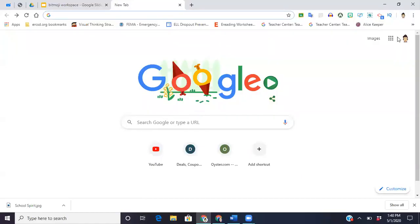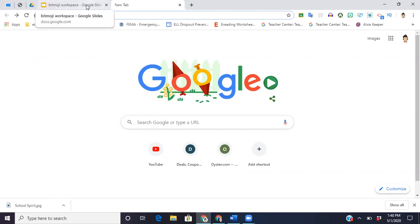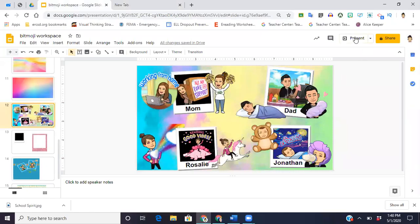Hey guys, it's Lisa again. Today I'm going to be showing you how to customize your Google homepage. You can really do this using any background you want — a personal photo from your collection — but because bitmojis are all the craze right now, I did a little background using bitmojis and included my family members. This is what I came up with.